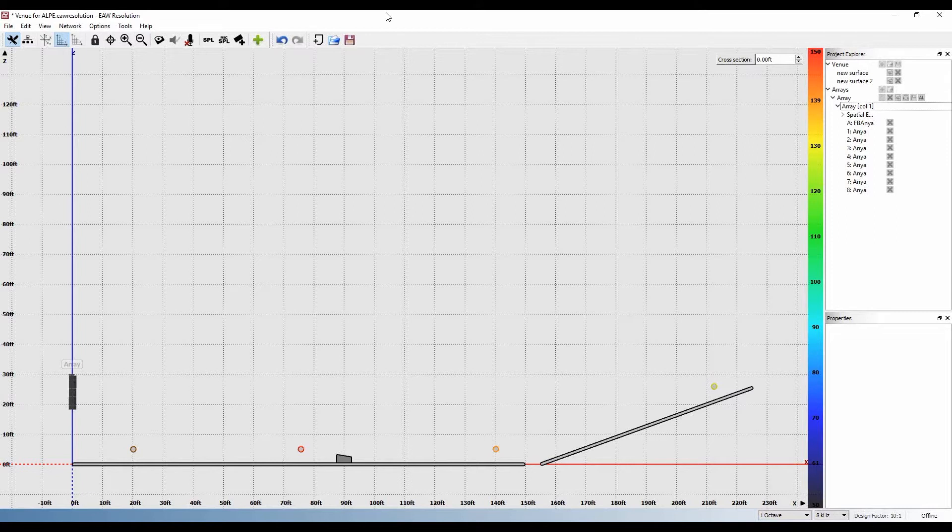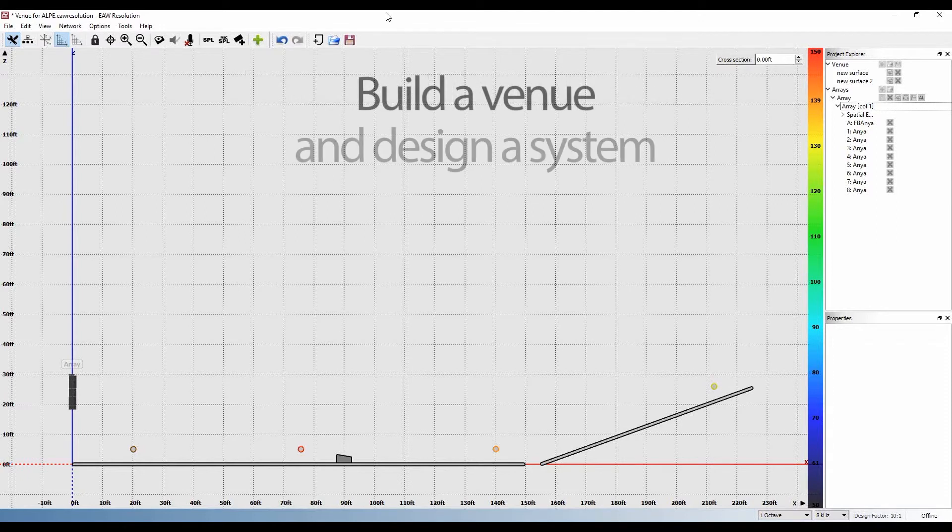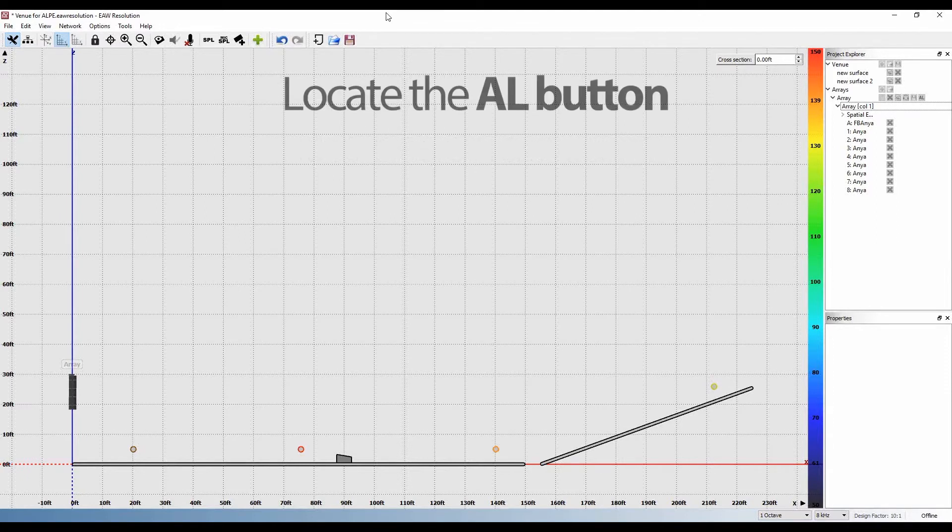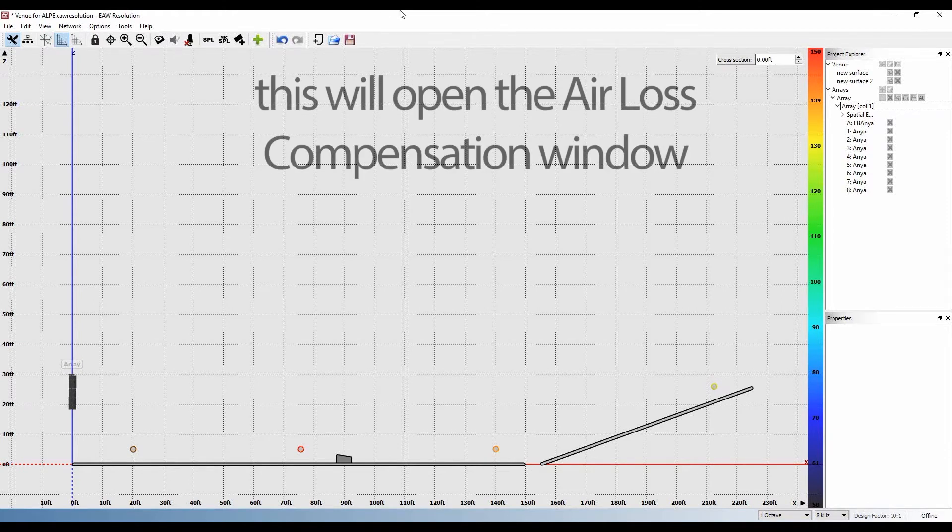The improved air loss compensation method helps users to make these adjustments easily. To access the new feature, build a venue and design a system as you normally would, and then locate the AL button at the array level in the properties window. This will open the air loss compensation window.